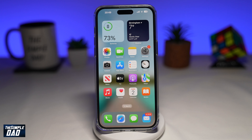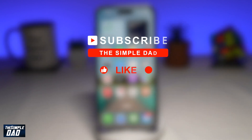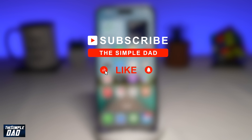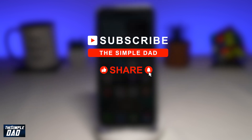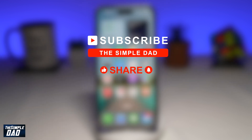Welcome to another Simple Dad WhatsApp tutorial. In this video, I'll show you how to create custom stickers on your WhatsApp using your iPhone. If you're new on the channel and you want to find out more about your iPhone, your Android phone, or any other social media apps, then hit that subscribe button to become a part of the Simple Dad community. Hit that like button if you find this video useful.